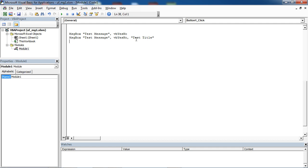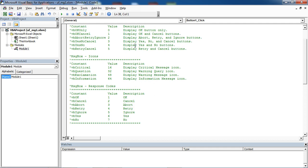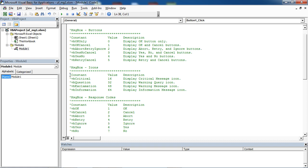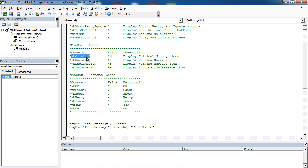If you want, you can add icon to your message box. We've got a table with icons. There are four icons you can have: critical message icon, warning query icon, warning message icon, and information message icon. Let's select, for example, critical message icon.